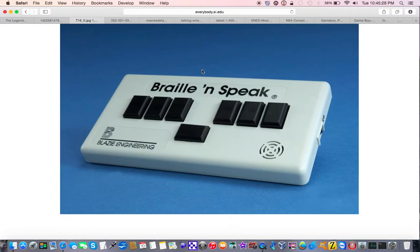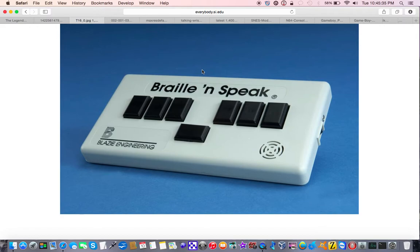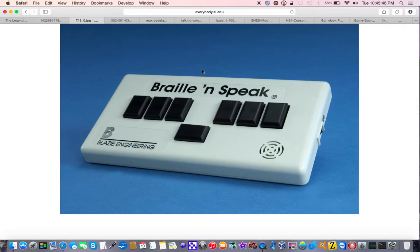So, this little device contained what would be the equivalent of 50 pages of Braille that you could export to a computer, have it printed, have it embossed, and the later versions of the Braille and Speak had the ability to have things like an alarm clock, things like an appointment book, very sophisticated for its time.